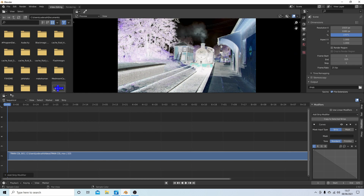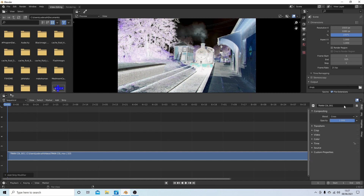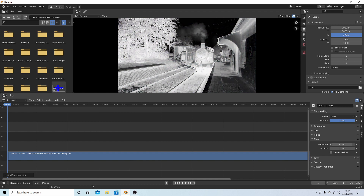If you want to turn it into a black and white negative, go into Strip and then open up the Color tab. In the saturation box, just drag the saturation down to zero.